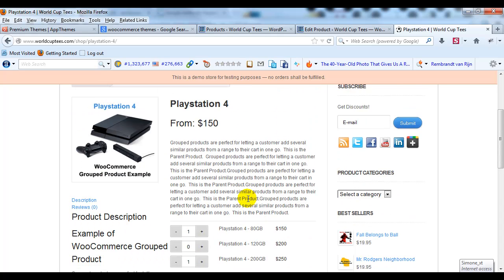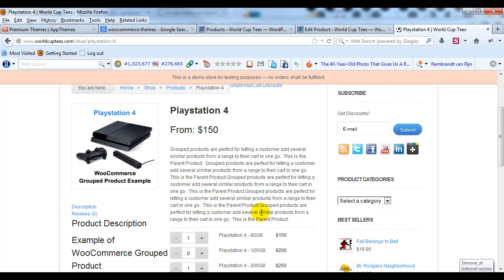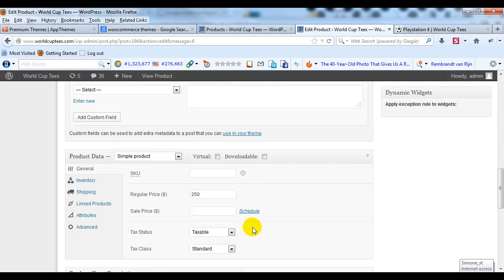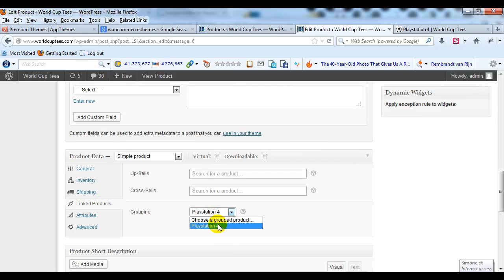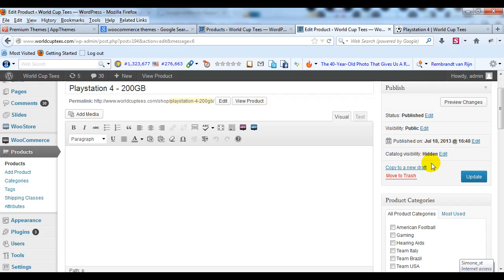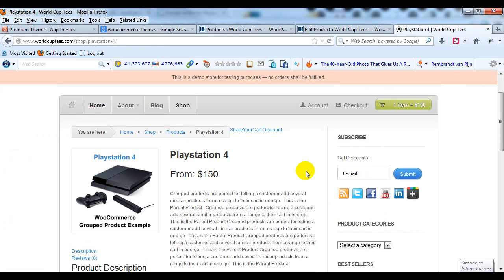That's really what WooCommerce Group Products are. They're great for electronic-type stuff — for example, an iPad in 16 GB, 32 GB, or 64 GB. There are many different types of products that could be set up using this group product method. To recap: first, set up your parent product like a normal product but set the Product Data to Group Product. Then create the child products — you don't need a description or images. Just make sure to click Linked Products, select the group you want them to belong to, set the price, and for Catalog Visibility set them as Hidden. You'll get a nice-looking group product.